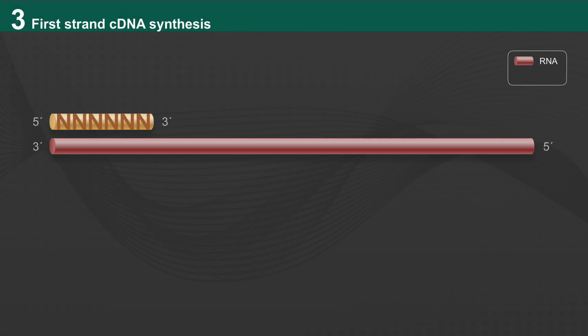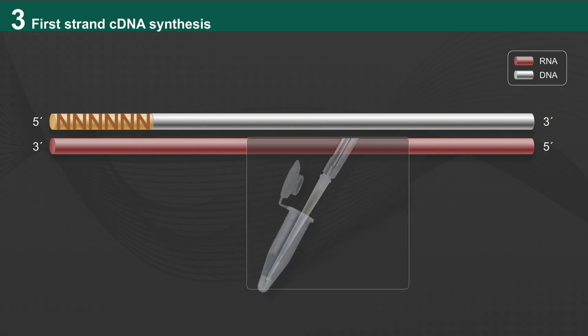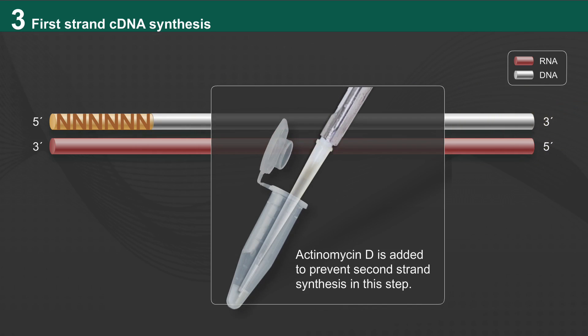Next, first-strand cDNA synthesis occurs. A reverse transcriptase extends from the hybridized primer along the length of the RNA molecule. Actinomycin D is added to prevent second-strand synthesis in this step.